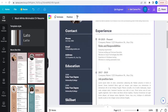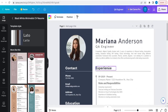Hope this video has given you a lot more clarity on how to build resumes. If you have any doubts or questions, you can post them in the comment section. Hope you all liked this video. Please do like it, share it, and don't forget to subscribe to the channel. Thank you for watching. Bye-bye.